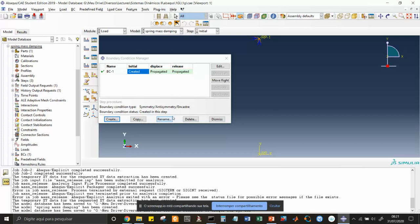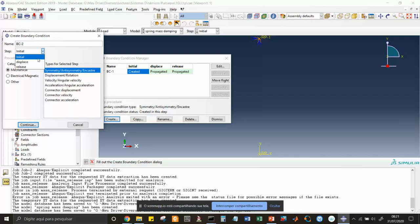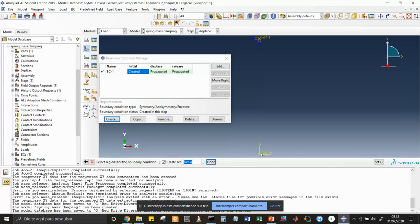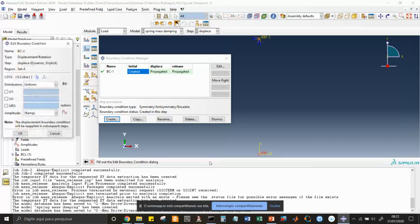Let's create another boundary condition which is the displacement we give to the mass. This occurs on the 'displace' step — it's a mechanical displacement. Continue, choose the mass region, done. We displace U2 by 10 millimeters (1e-2 meters). We now need to define how these 10 millimeters are applied over time, so we create an amplitude.